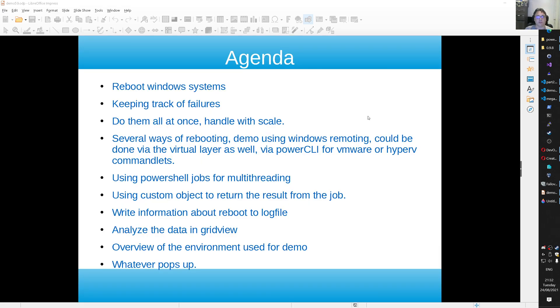So we have an agenda for today. It will be a short video. We are going to reboot some Windows systems here. We are going to keep track of the failures and the successes as well. We do them all at once, so we are not going to do one and wait for it and then another one. So there is some multi-threading involved.